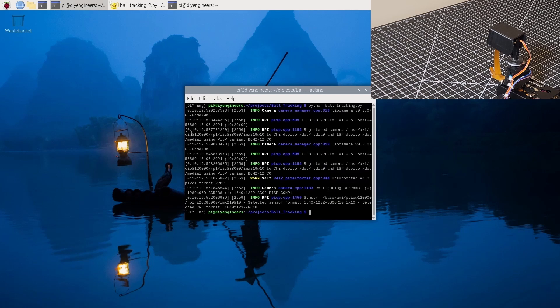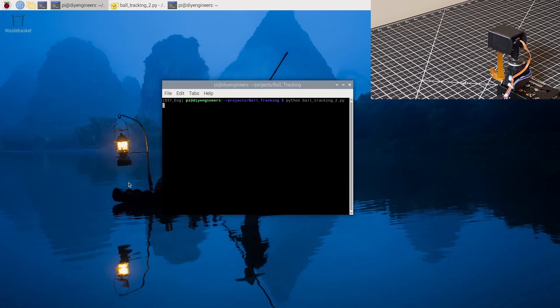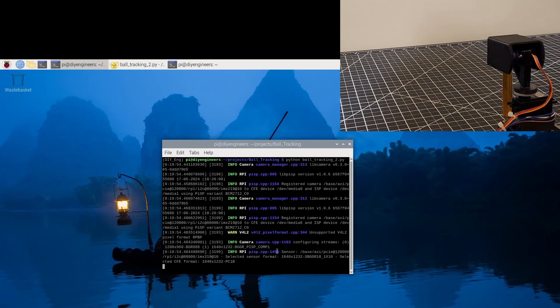And now I will run the second Python script that will have camera tracking.